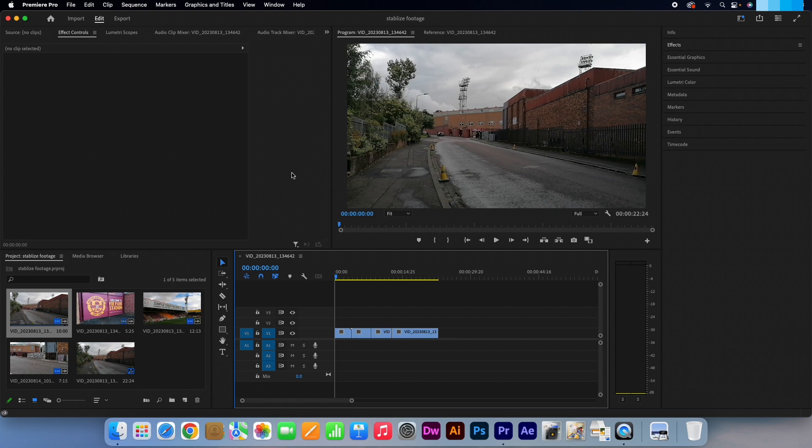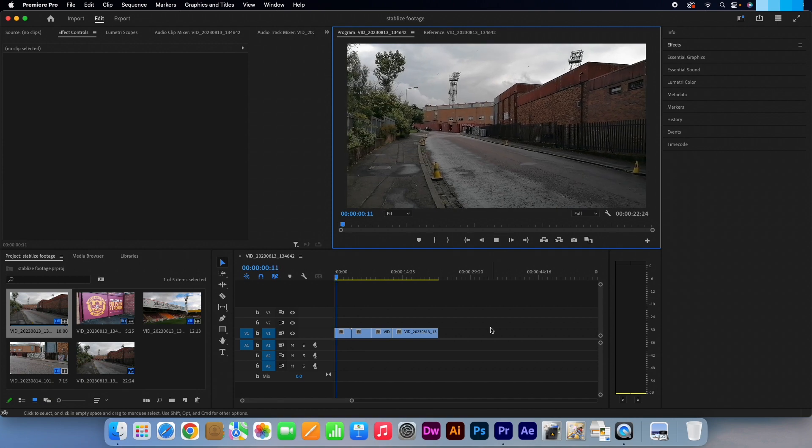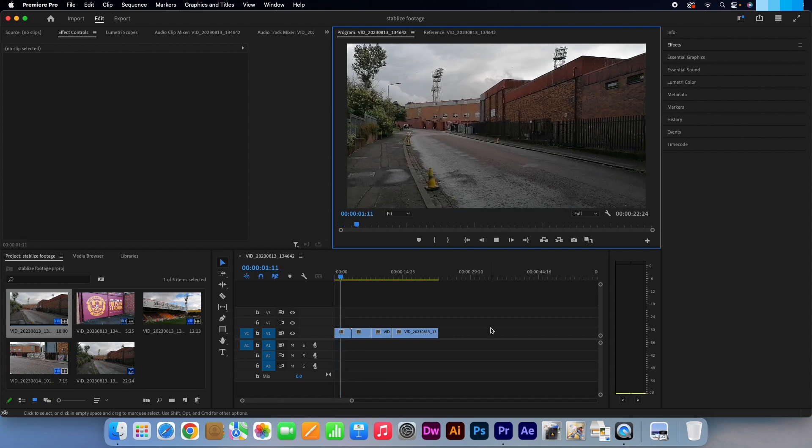Okay, so I have my project open. I have four different clips of me taking exterior and interior shots with a mobile device of a local football stadium.